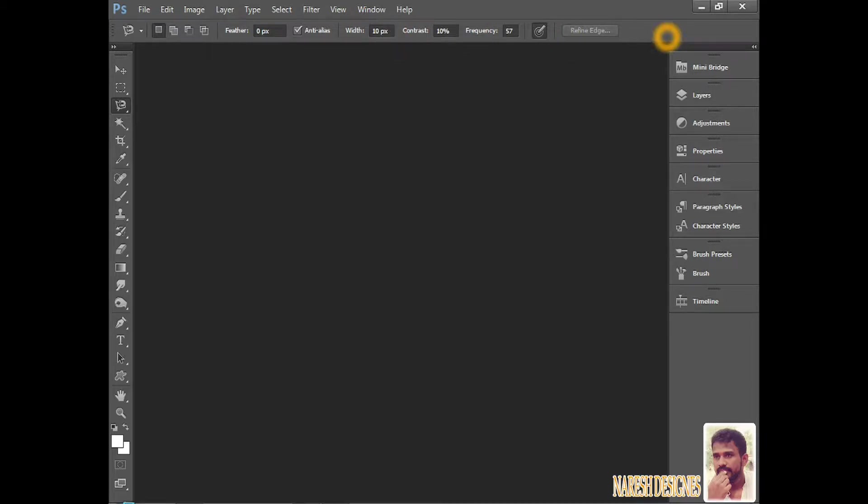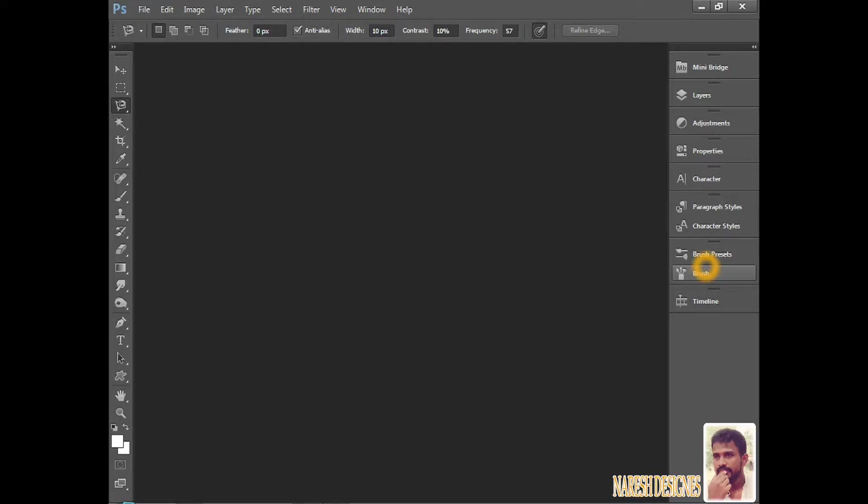The right side one, like small boxes we are seeing here, this is called Palettes. The palettes we are going to use in future classes. A lot of things are there in this, effects and everything. We can discuss in future classes.